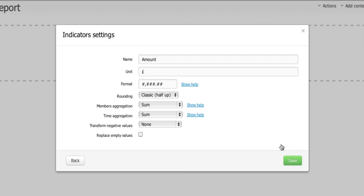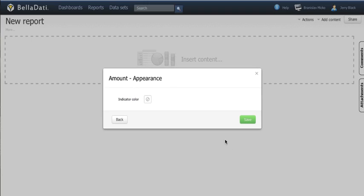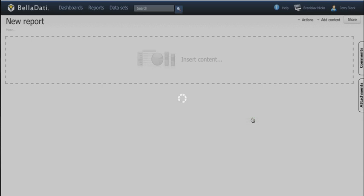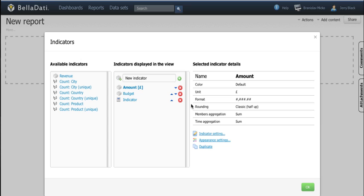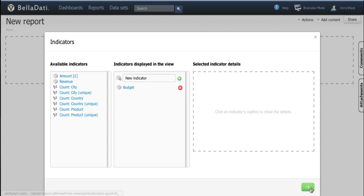You can also change the aggregation type and appearance settings. Single indicator is enough for our case.